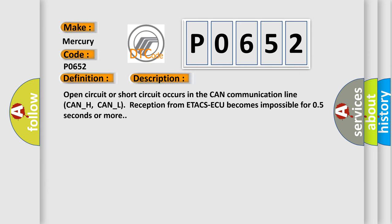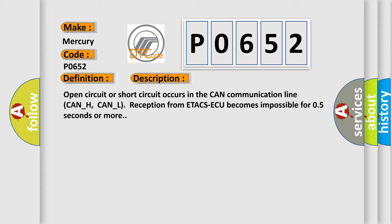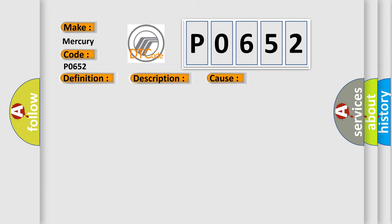Open circuit or short circuit occurs in the CAN communication line CAN_H, CAN_L. Reception from ETA CSAQ becomes impossible for 0.5 seconds or more. This diagnostic error occurs most often in these cases.